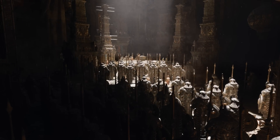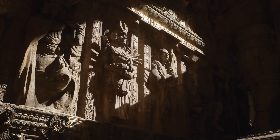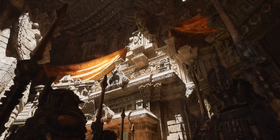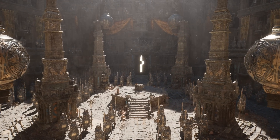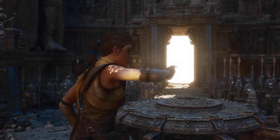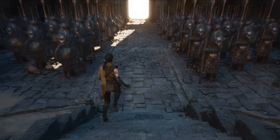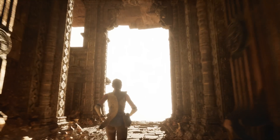So with Nanite, you have limitless geometry, and with Lumen, you have fully dynamic lighting and global illumination — all running on a PlayStation 5. And this doesn't need to be constrained to small rooms. It can stretch all the way to the horizon.